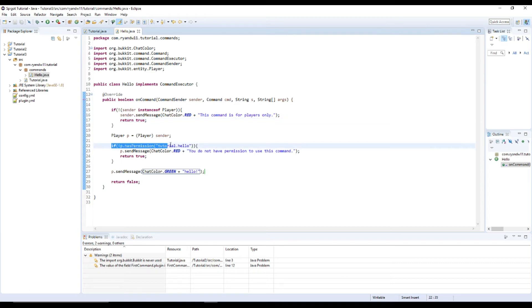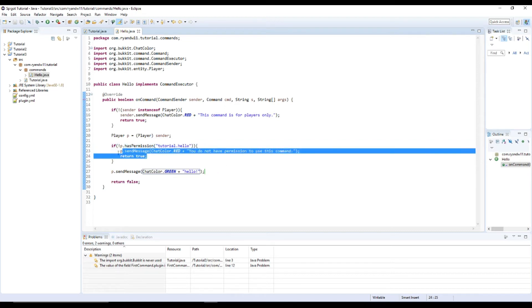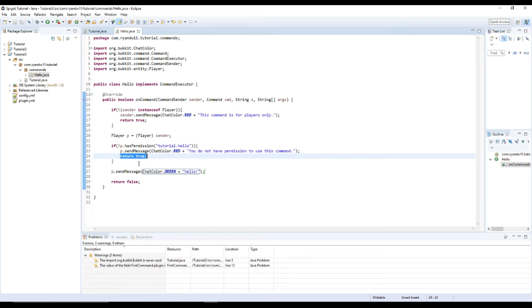And then we check the permission, which is tutorial.hello. So I would put that in my pex config if I was using PermissionEx or whatever. And then we tell them that we can't use it and then we return true so that they can't receive this message.